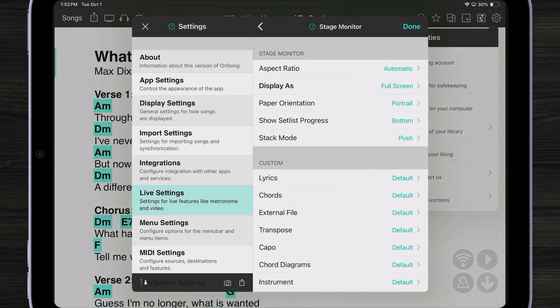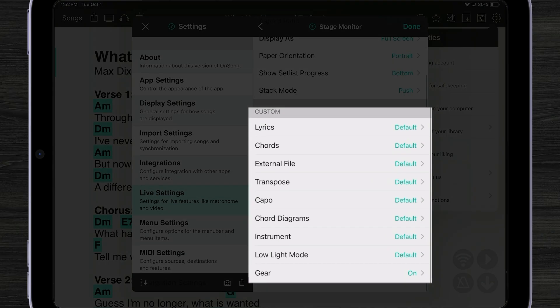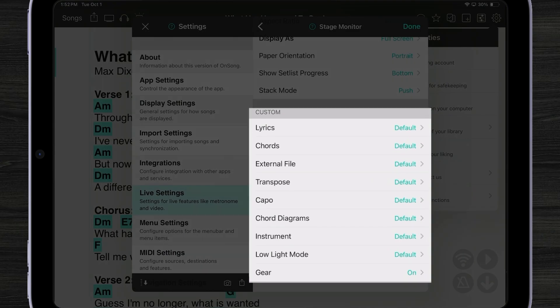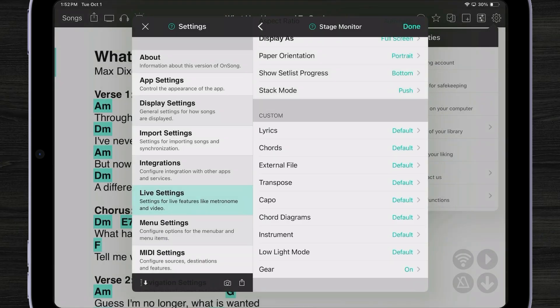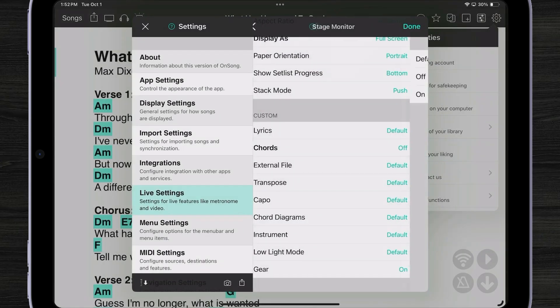Everything else I'm going to leave alone but I would like to note that under the custom section you can change the way your stage monitor appears. For instance if only vocalists are using stage monitor you could turn off chords.